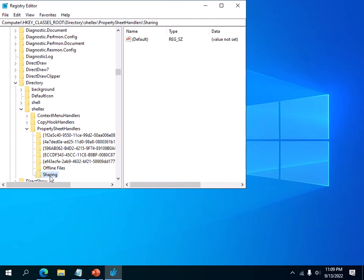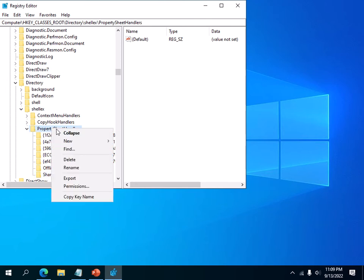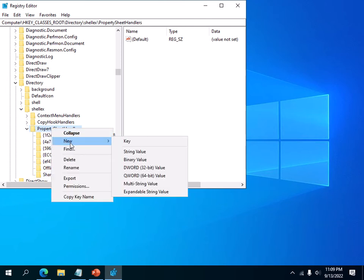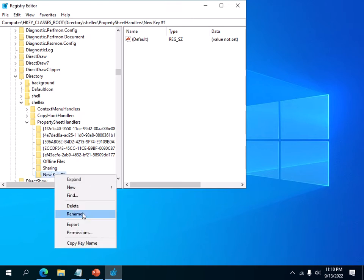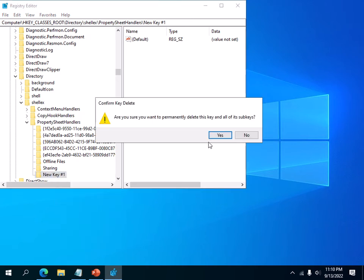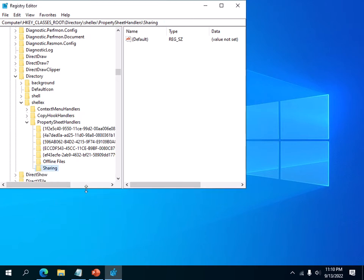And then you want to highlight the sharing key. If this key is missing, all you have to do is right-click on it, choose New and Key, and then give it a name Sharing. Here in our case we already have the key name Sharing here, so we don't have to create the key itself. I'm just going to delete that.